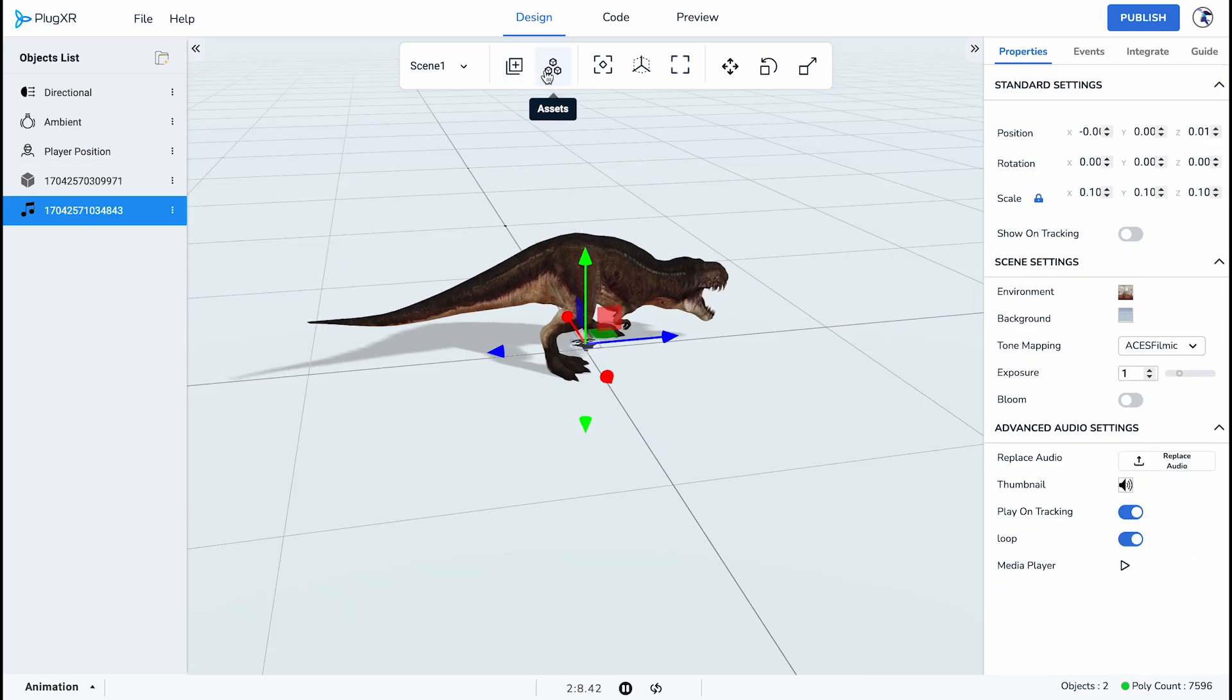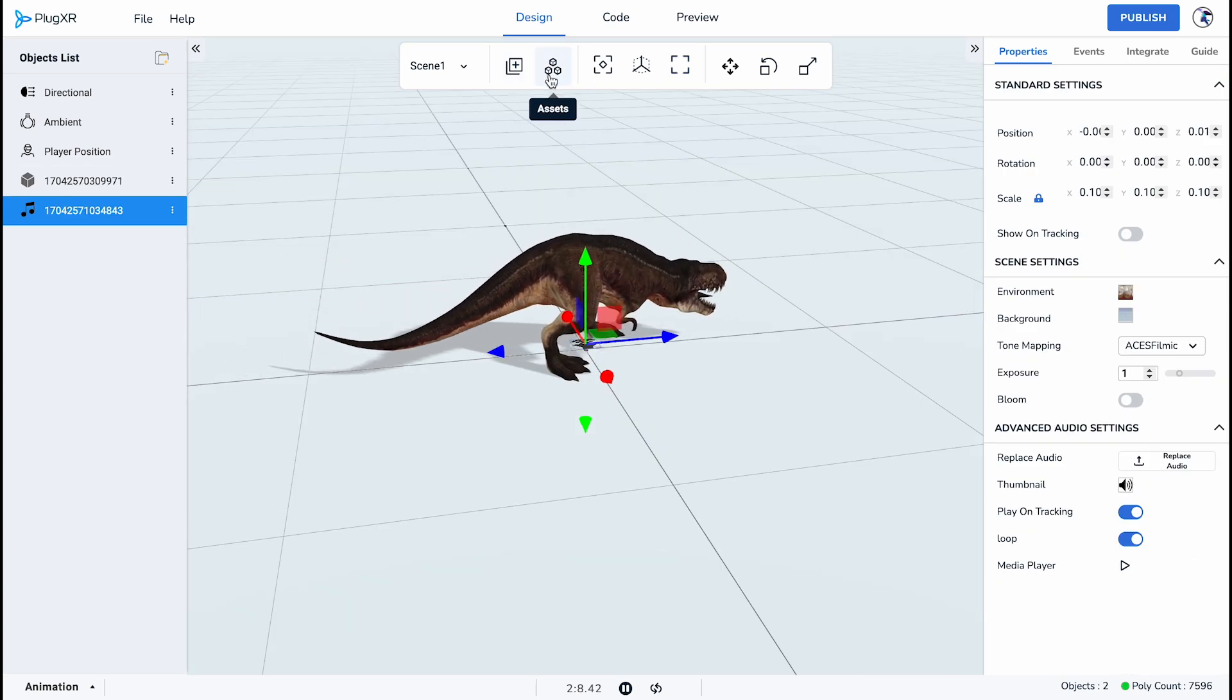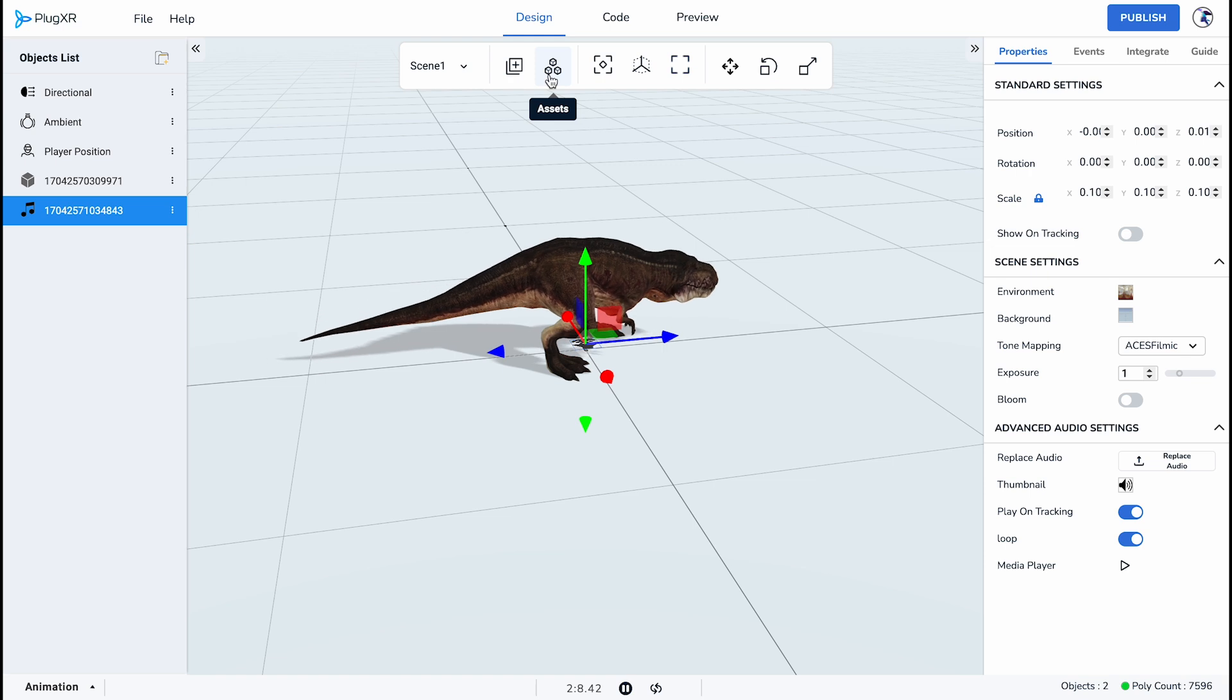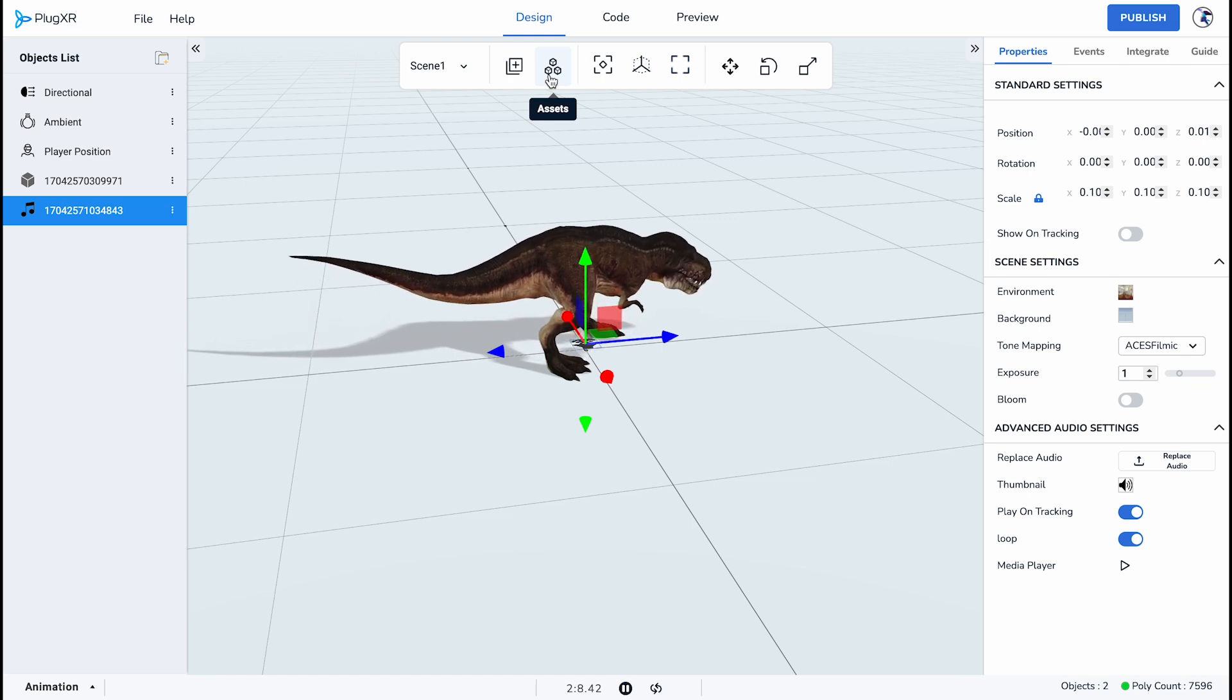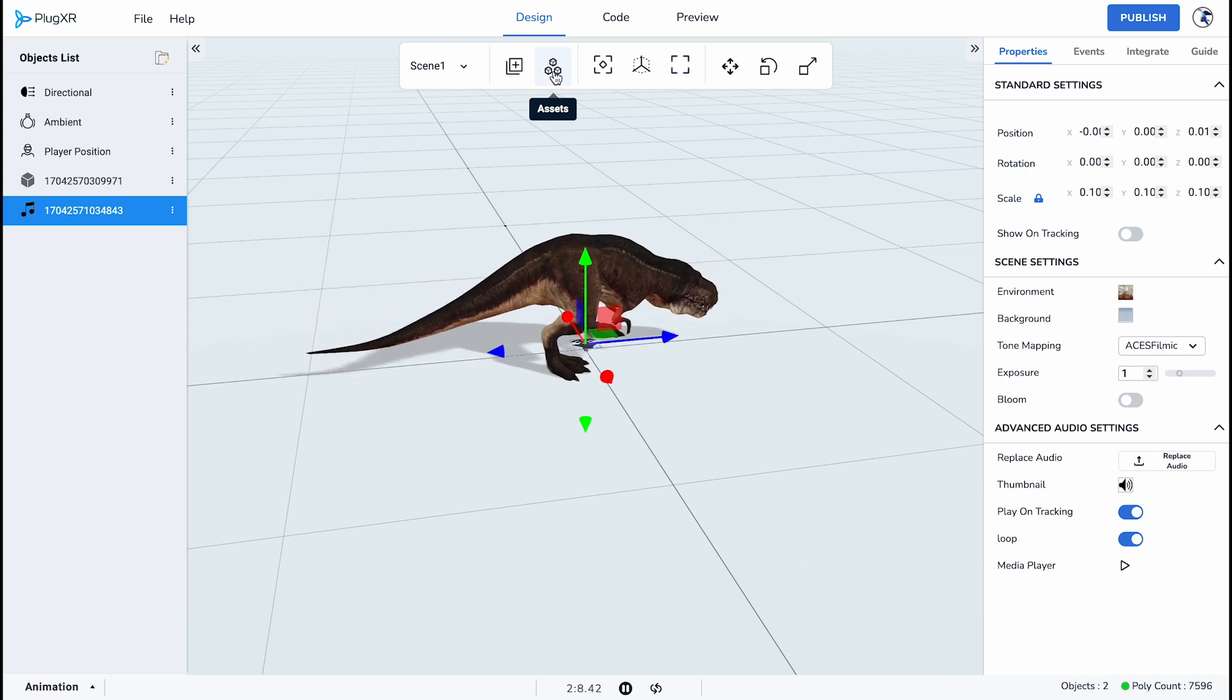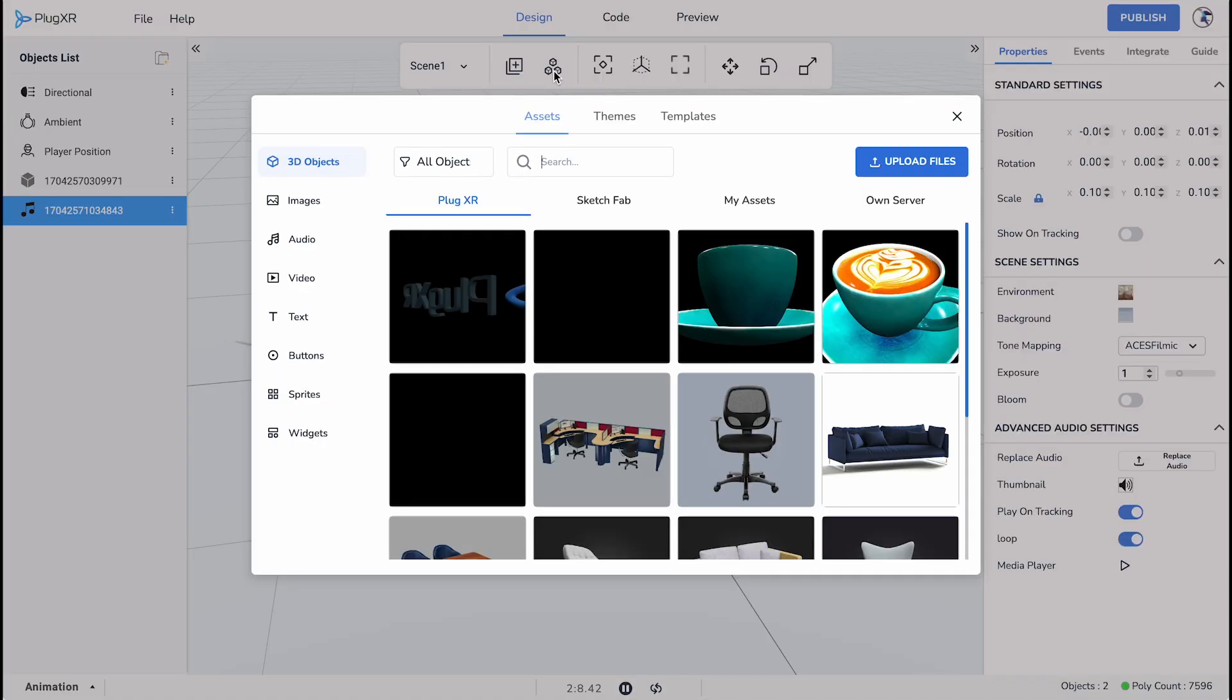The third option on the Design Panel is the Asset Selection. The asset selection enables a user to choose or upload a file into the grid. When you click on the Asset Selection, a dialog box will appear containing three tabs: assets, themes, and templates.